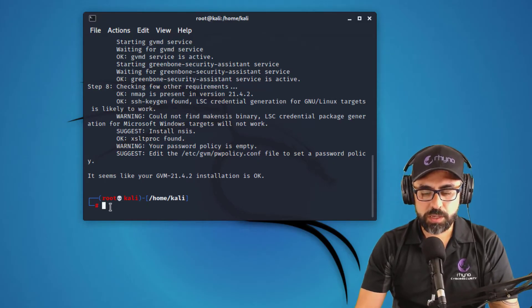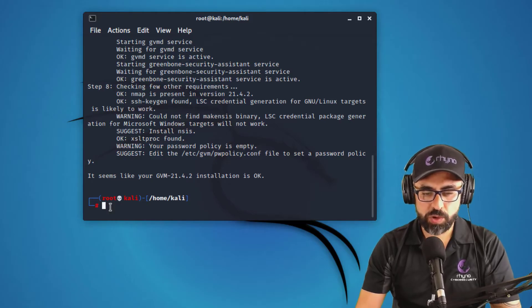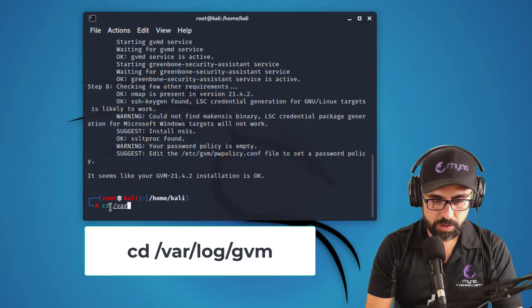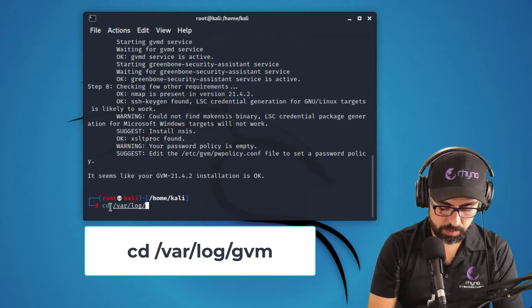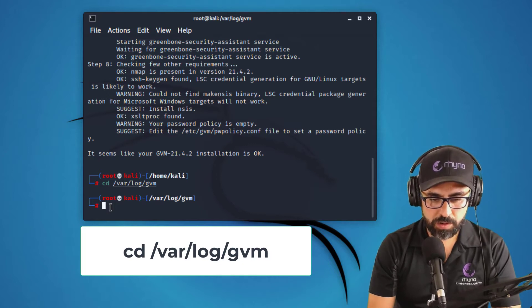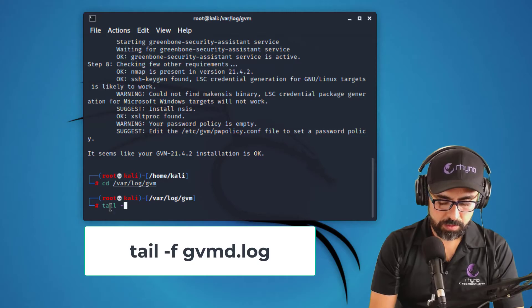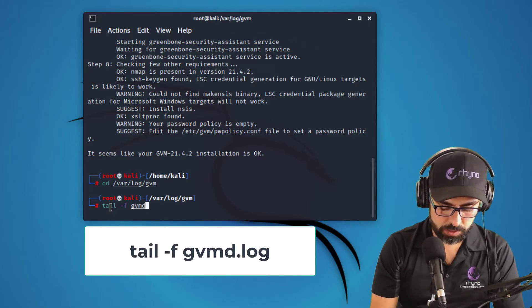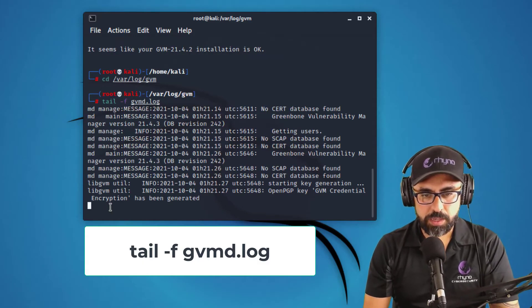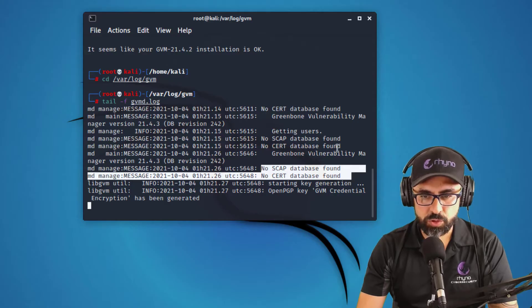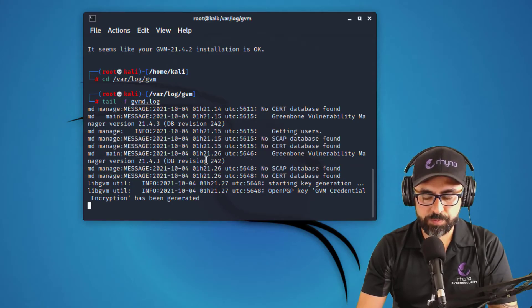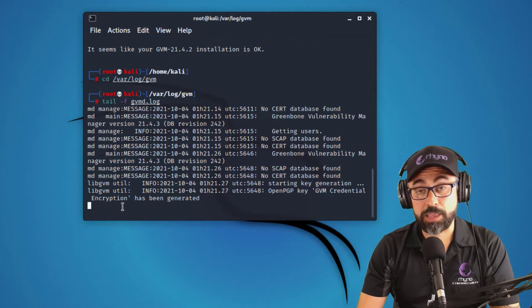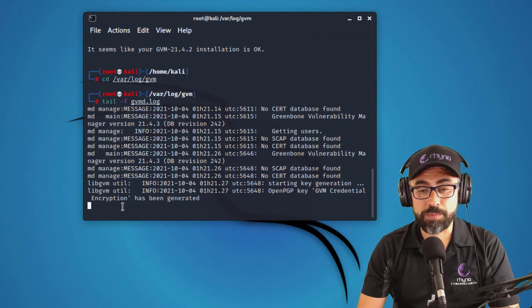However, let's look at the logs. Okay. So for that, you have to go to your var. So let's say cd var log gvm. All right. And from here, I want you to do a tail. So tail minus F GVMD, which is the service dot log. And we'll see how that's going. You see this, it says no SCAP database found, no CERT database found, right? So a couple of things that might be happening in here. The first one is that it's not reading the feed or the feed is taking a long time to get to your computer.